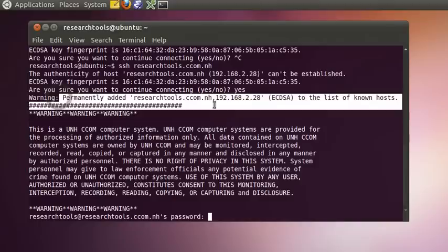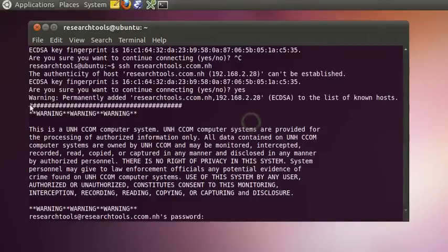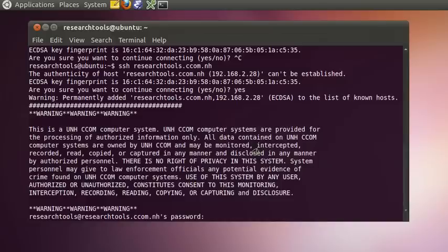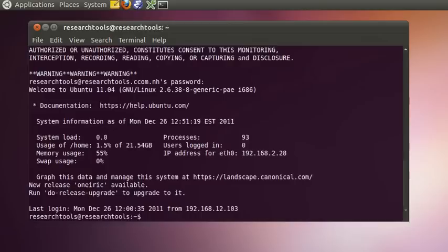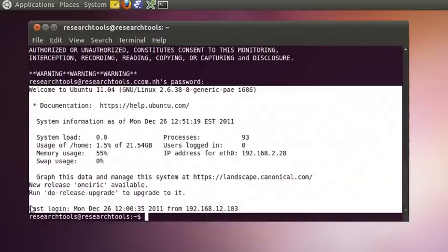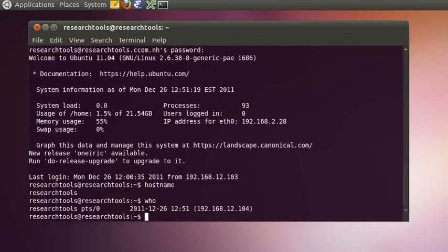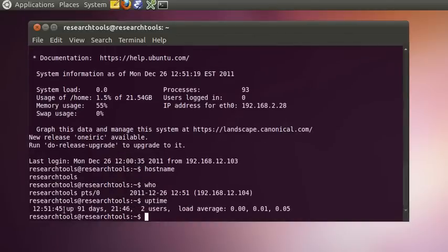Once we type 'yes', it's permanently added to the list of known hosts. The message that appears is a government requirement, since this computer has government funding at a state university — it must warn that you have no right to privacy, etc. I'll go ahead and type in my password, press enter, and I'm now logged into the remote computer. It tells me a bit about itself — also Ubuntu 11.04. If we type hostname, we see this computer is called Research Tools. We can type 'who' to see no one else is logged in, and 'uptime' to see it's been up 91 days.